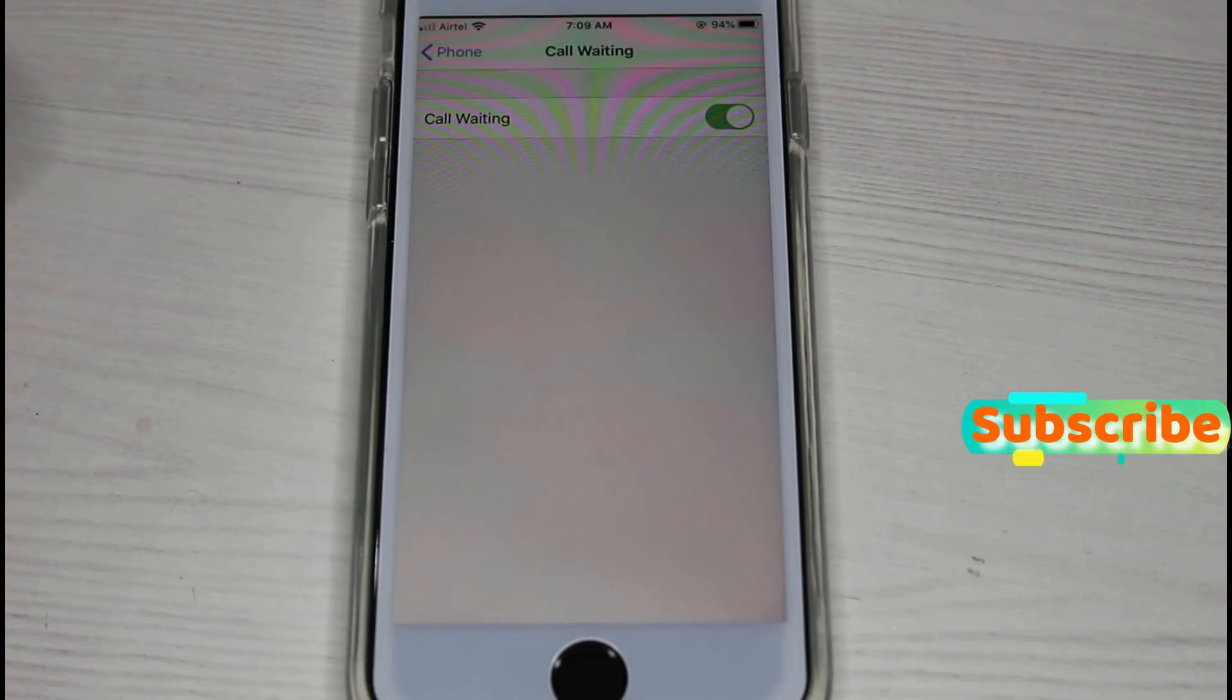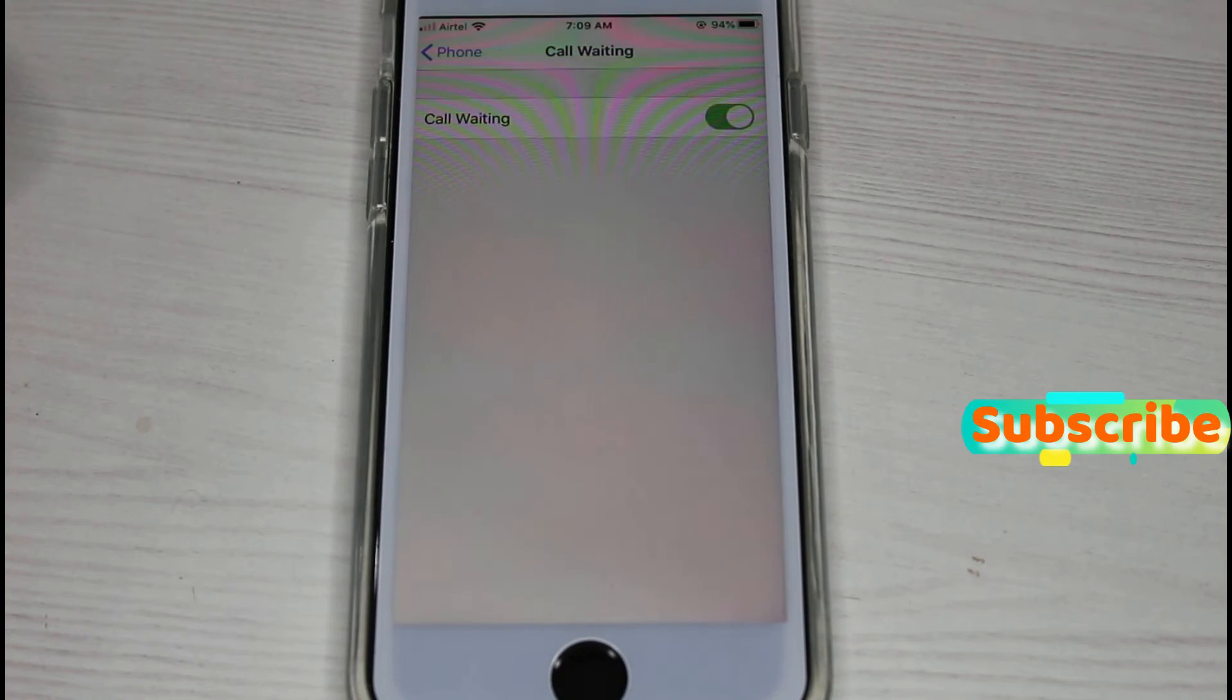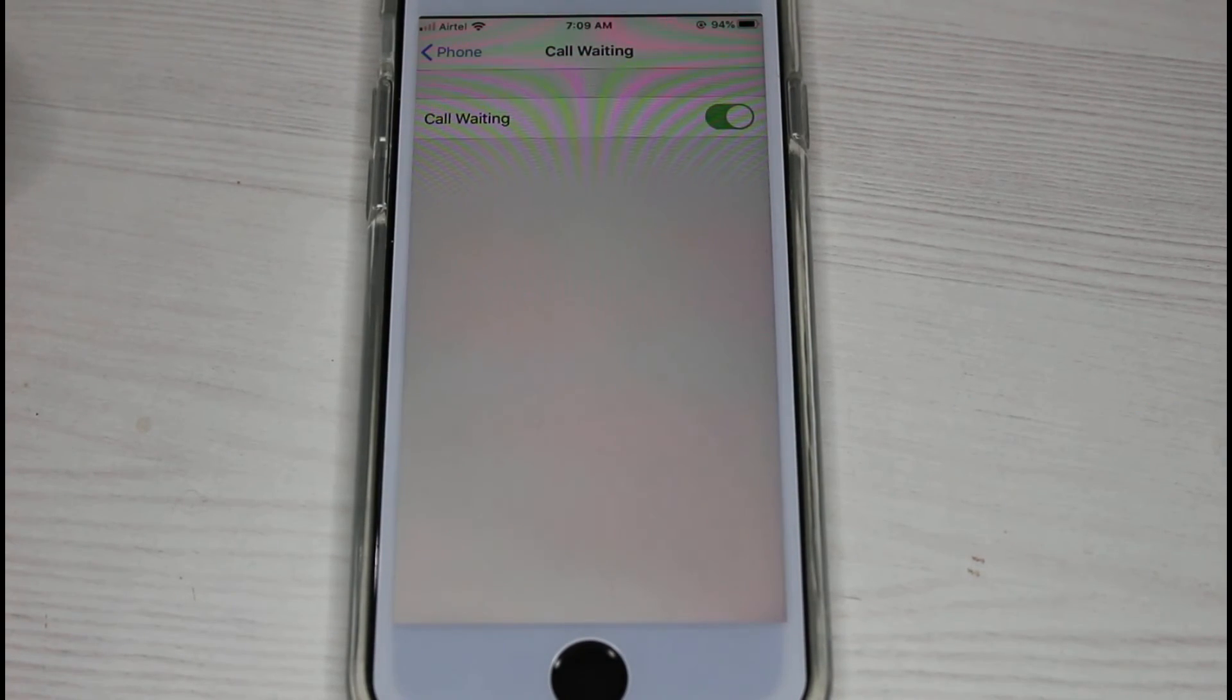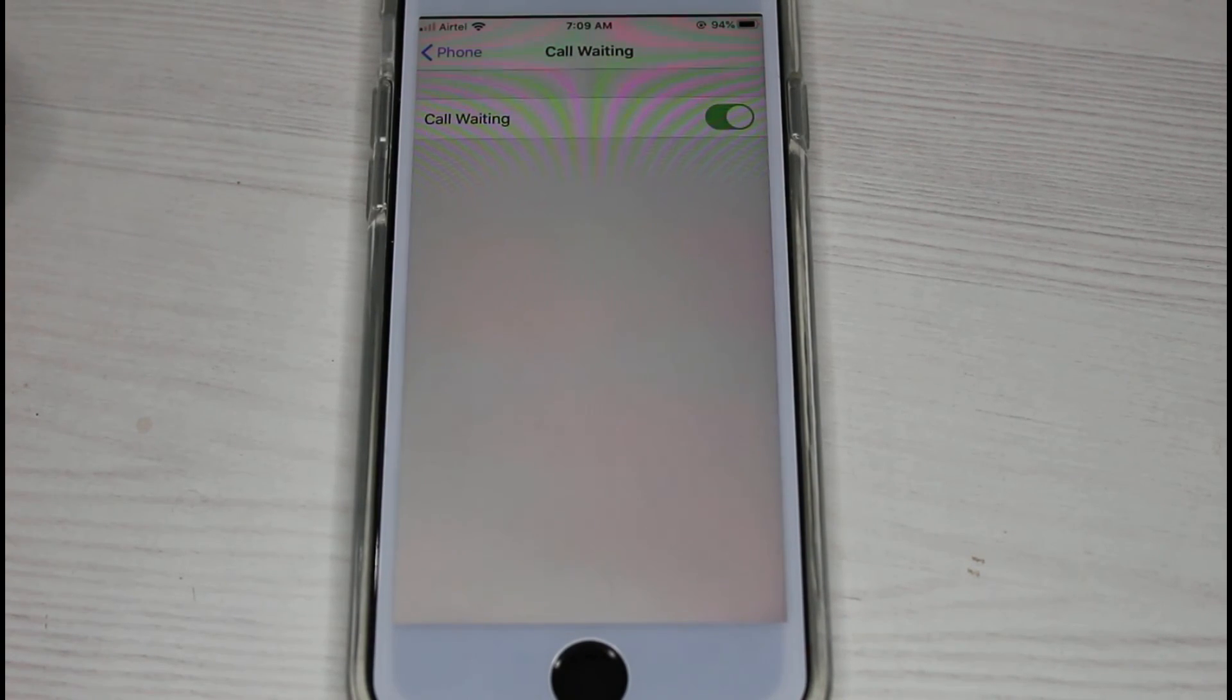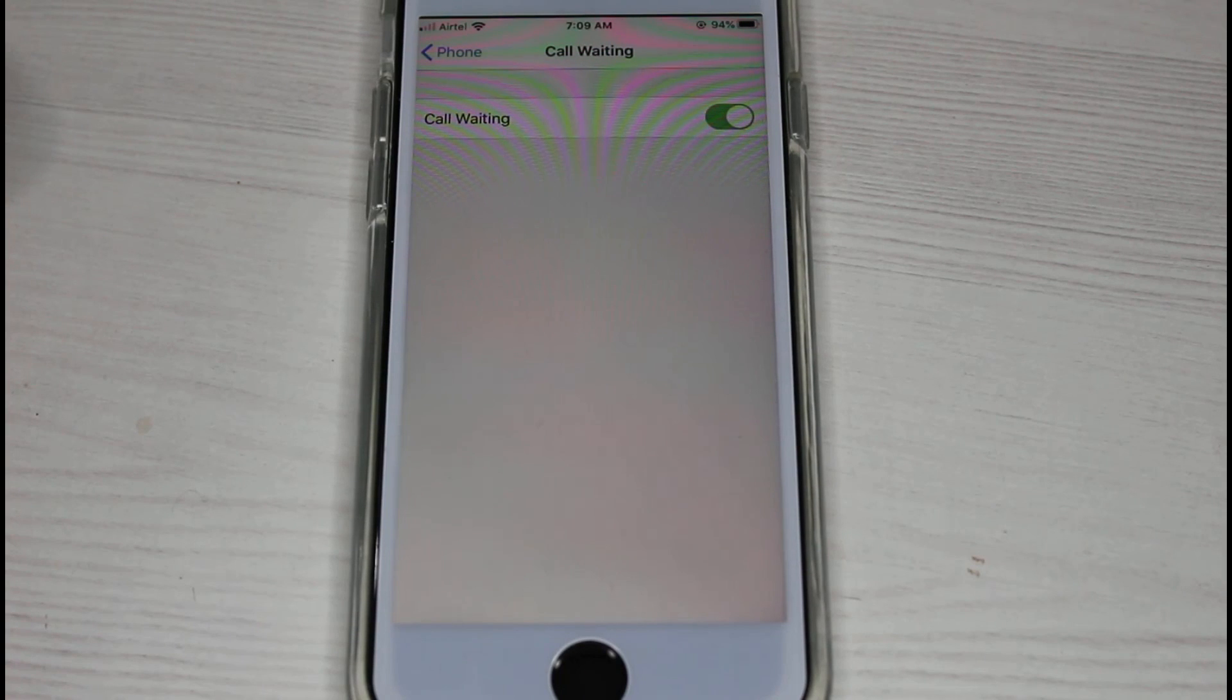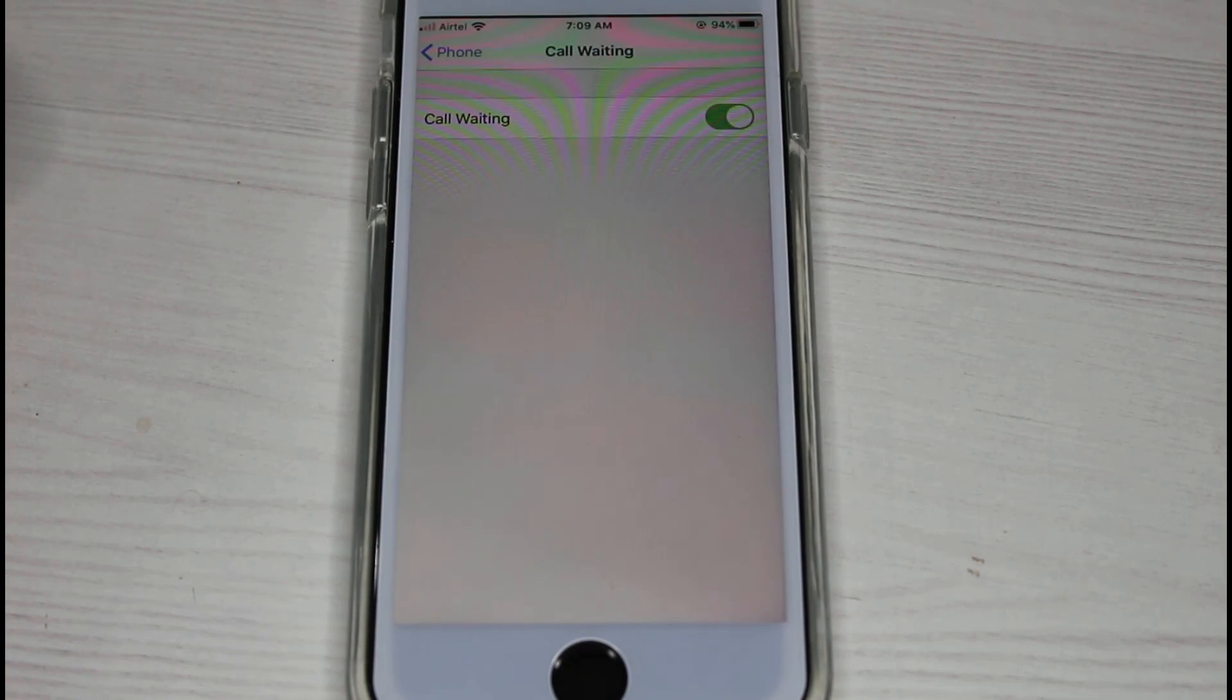So this is the way you can easily activate your iPhone's call waiting feature by watching my tutorial. For more tech videos you can subscribe to my beautiful tech channel, Thetabox, and thanks for watching.